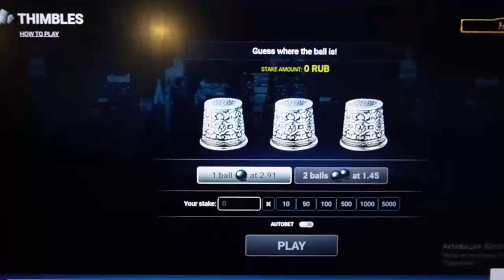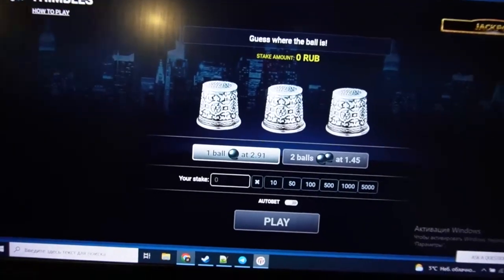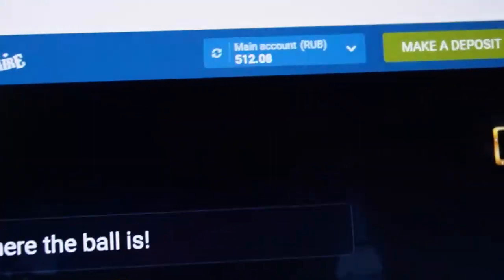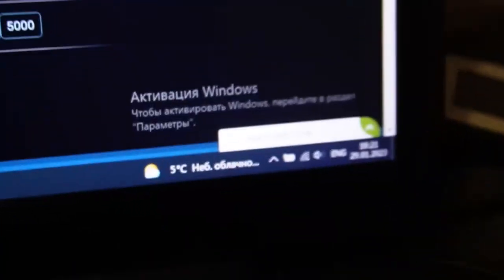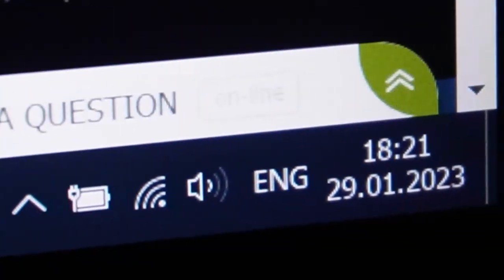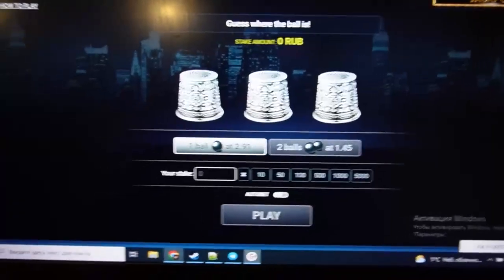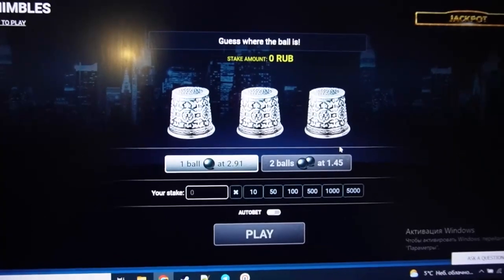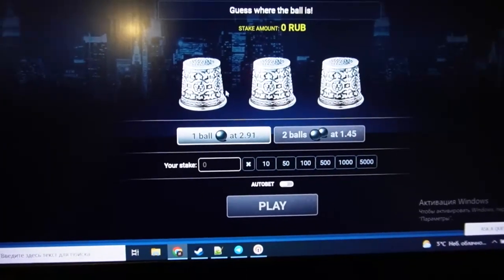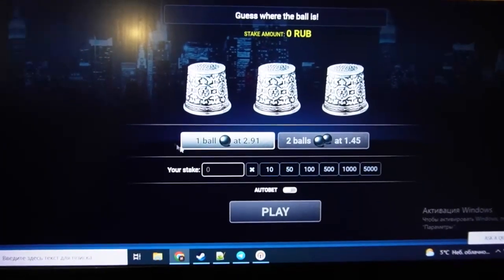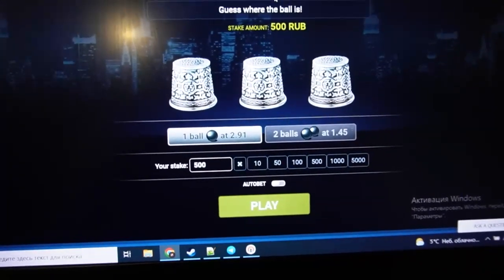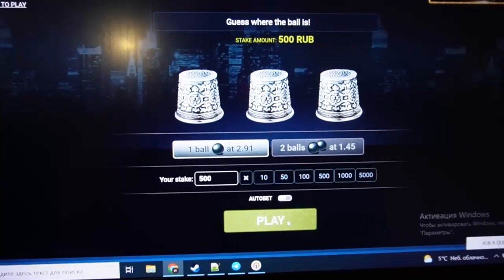Now I show you how I make money. You can see this is my actual balance. Now we play and we use a special software for Thimbles. I place a bet — all my money — and I click play.